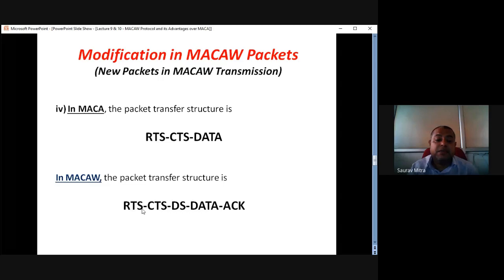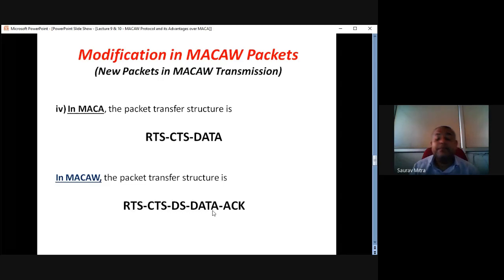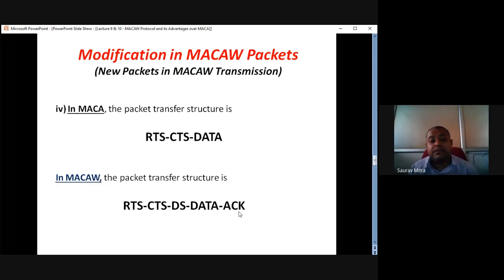So, RTS is from N1 to R1, transmitter to receiver. CTS is from receiver to transmitter. DS is again from transmitter to receiver. After some time of DS, the transmitter sends data to the receiver. Upon receiving the data, the receiver sends back acknowledgement to the transmitter. So, these are the five-stage process in MACA-W.